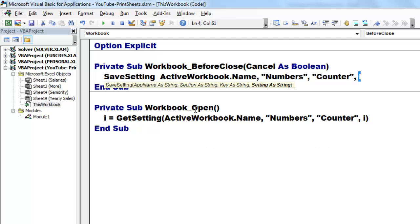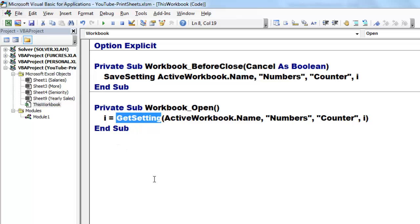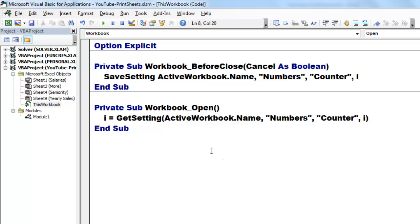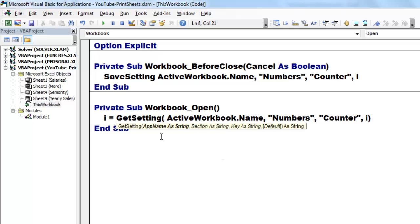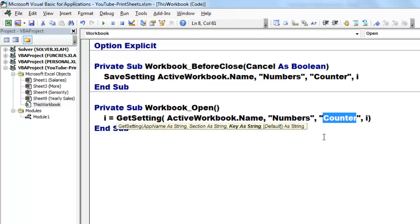When the workbook opens, we're going to get the setting that we had stored when the workbook closed. We store that in i. I don't have to declare i because it's already a public variable. GetSetting, it's a function now, and you want the application name ActiveWorkbook.Name. In which section is it? The section Numbers. In which key of that section? Numbers can have several, I have only the counter. Then please retrieve that i.